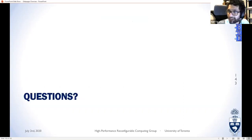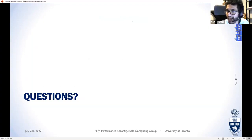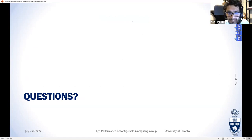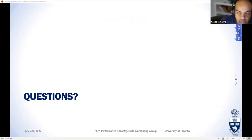We want to thank all of you for listening. You can ask any of us questions.